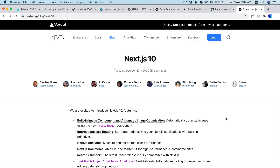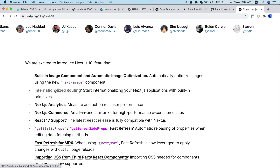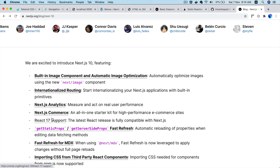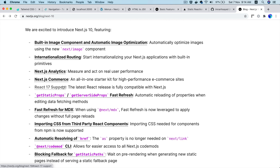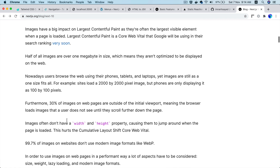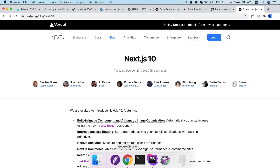What we're going to do first is update our Next.js application with the latest version, which is Next.js 10. It's got the built-in image component, though I won't be using that as it's not stable yet. There is internationalization routing available, analytics, React 17 support, fast refresh, importing CSS from third parties, and blocking fallback for getStaticPaths — so many features.